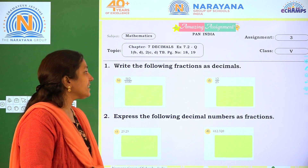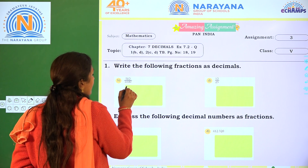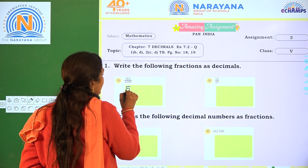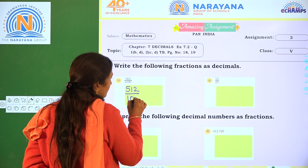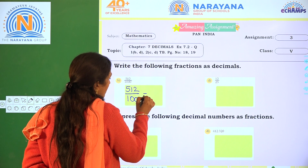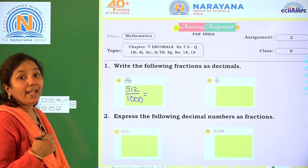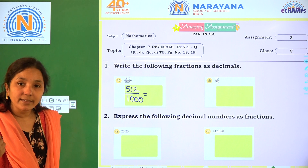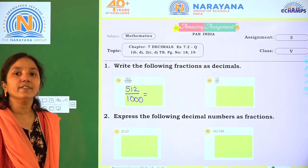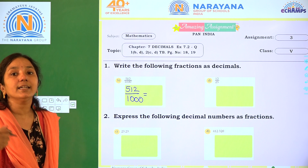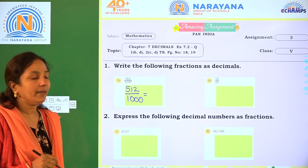Write the following fractions as decimals. So here, what is given? 512 by 1000 is given. When the denominator is 10, 100, or 1000, we can directly convert the fraction as a decimal number.